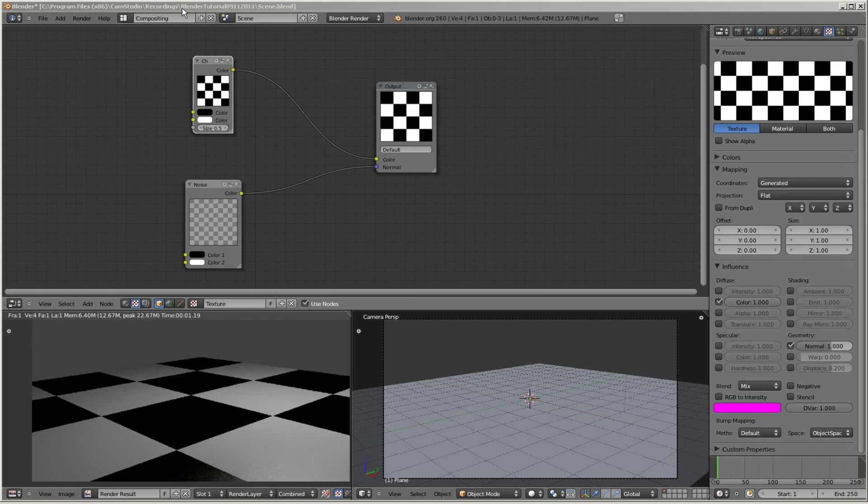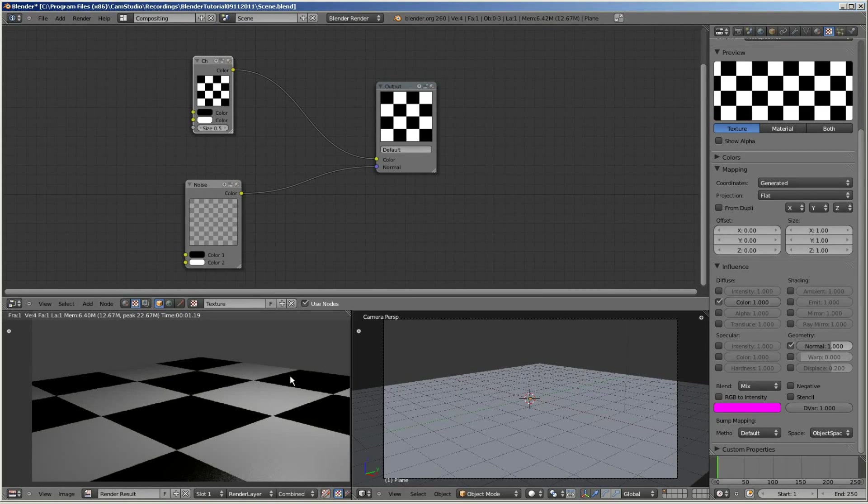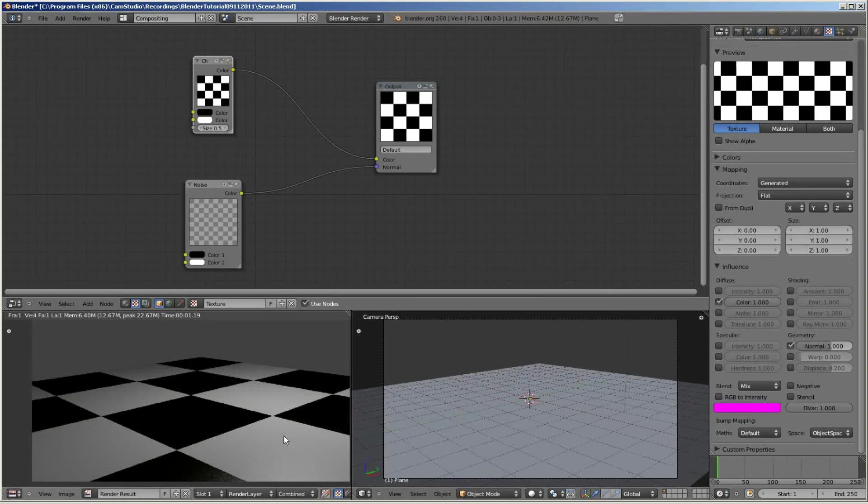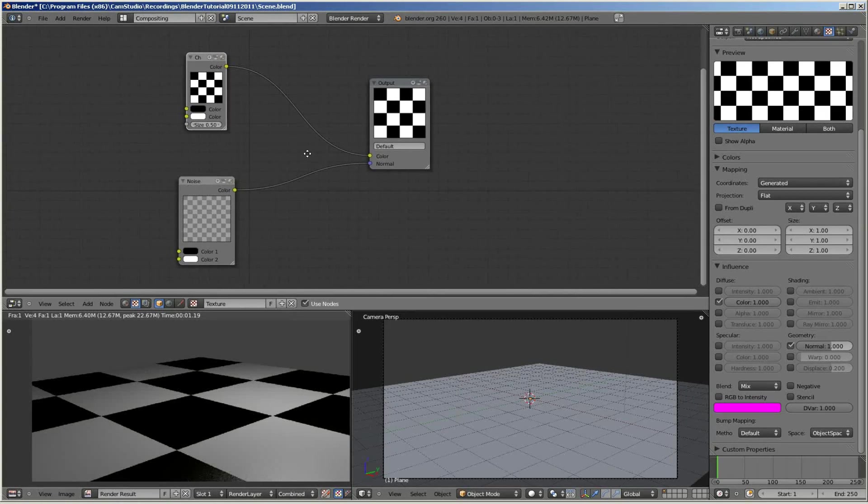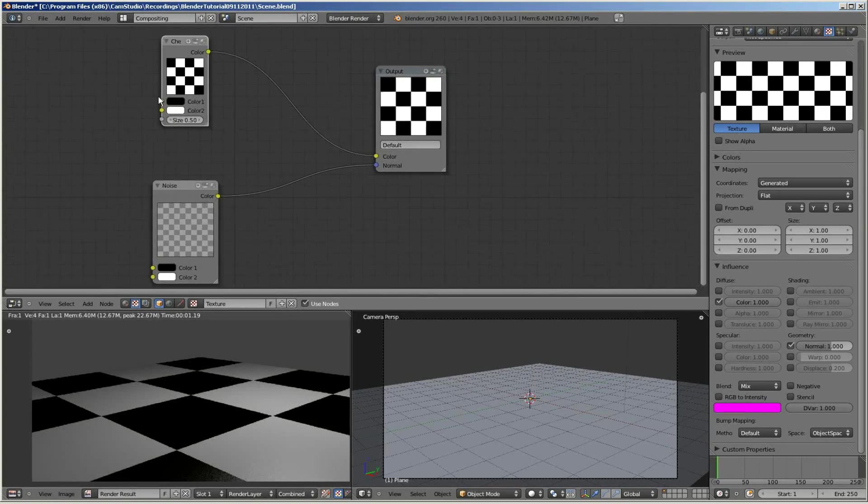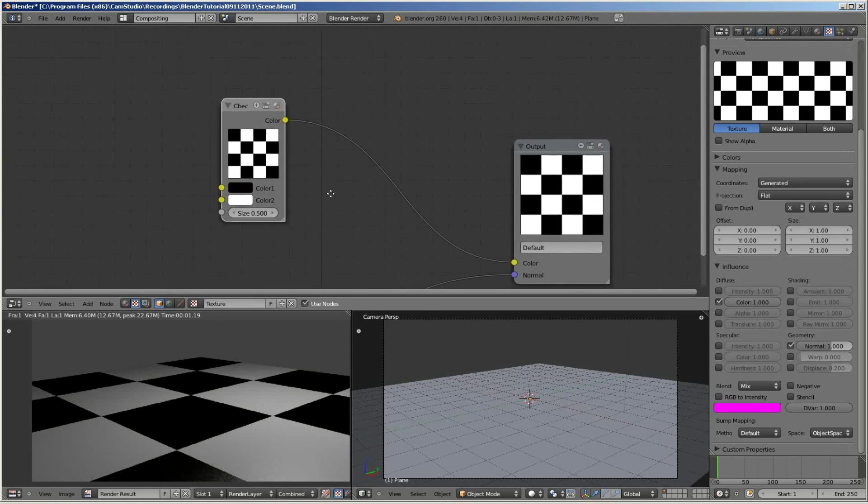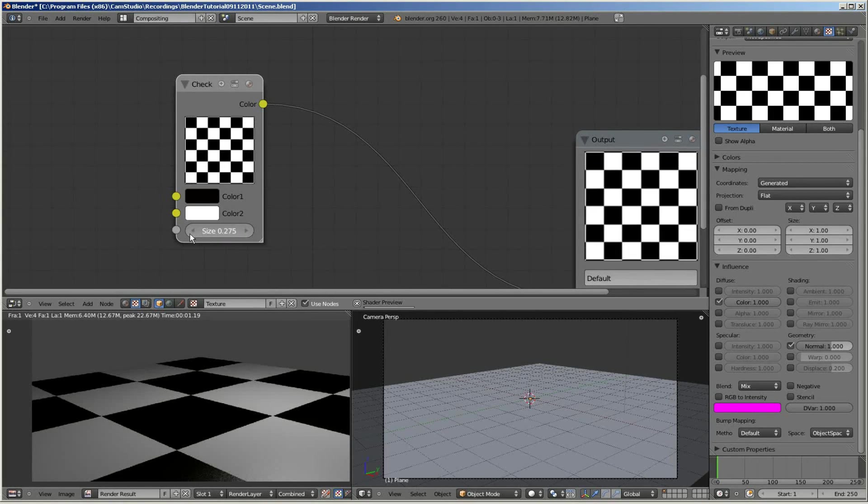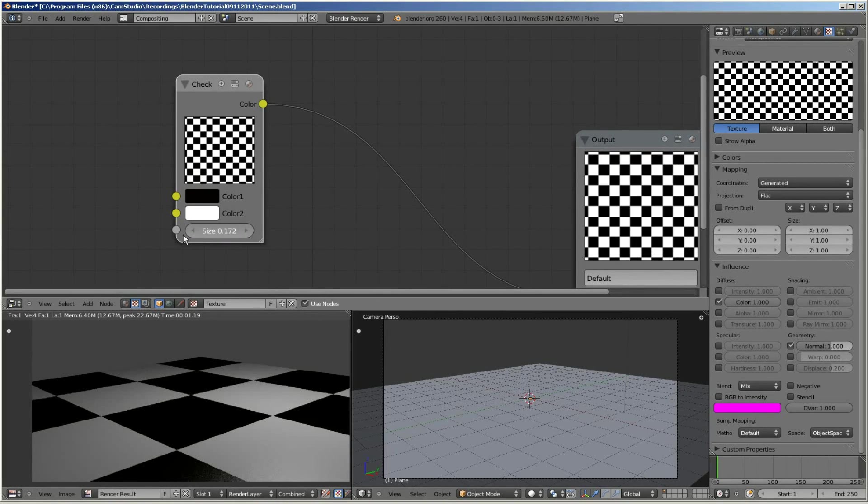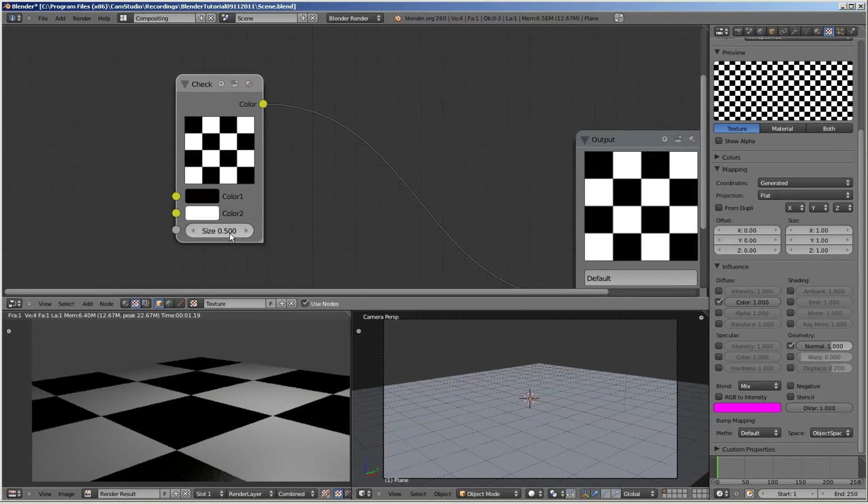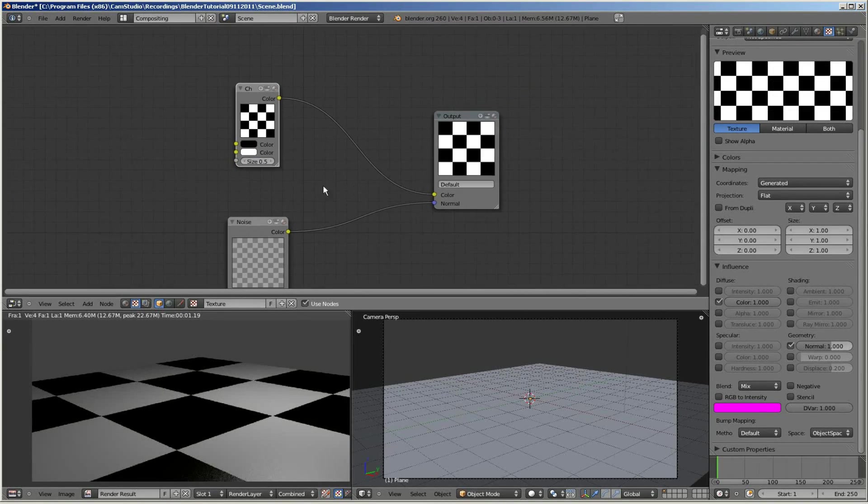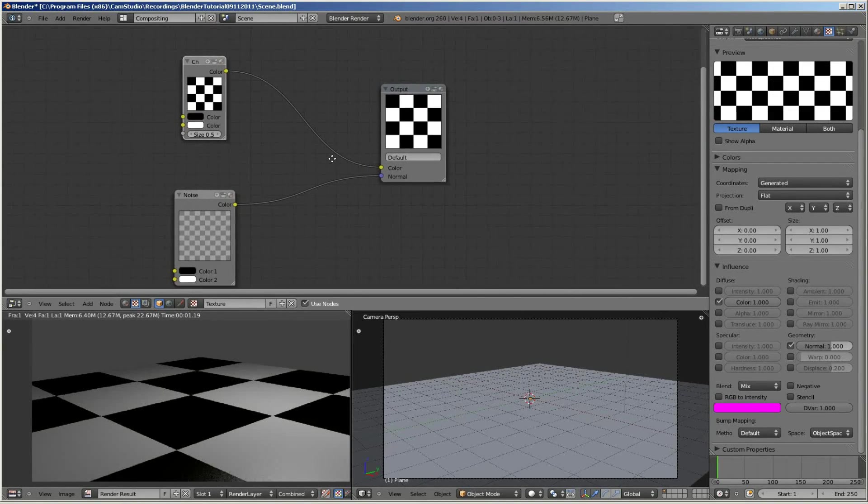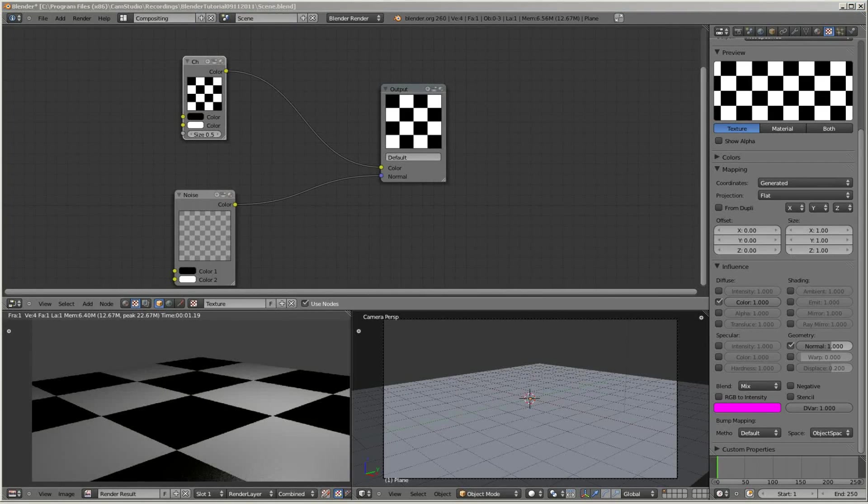Currently, the checkerboard pattern on the checkerboard is fairly large. There's only a few squares on the plane. What I want to do to fix that is change the size of the checkerboard pattern. I can do this in two ways. One is I can adjust the size manually on the checkerboard node, or two is I can show you another type of node to change the size.